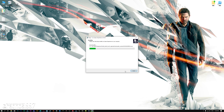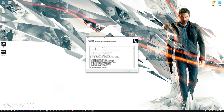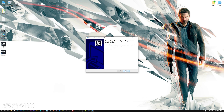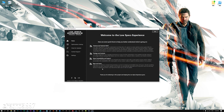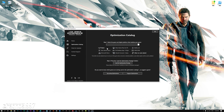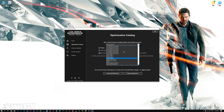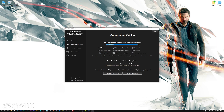First of all, start the installation process for the Low Specs Experience. Once it's done, start it from the newly created Desktop shortcut and select the optimization catalog. From the top of the menu, select the applicable digital platform and then select Quantum Break from this drop-down menu. Once that is done, press Load the Optimization Package.